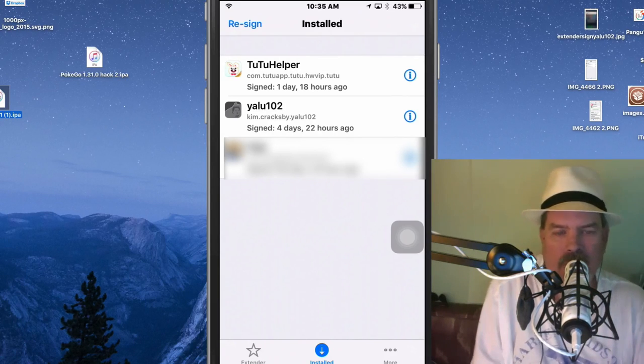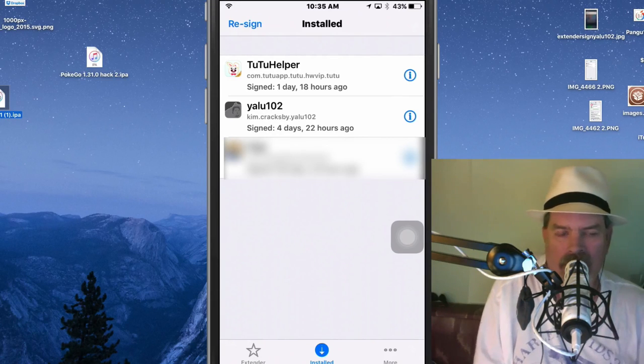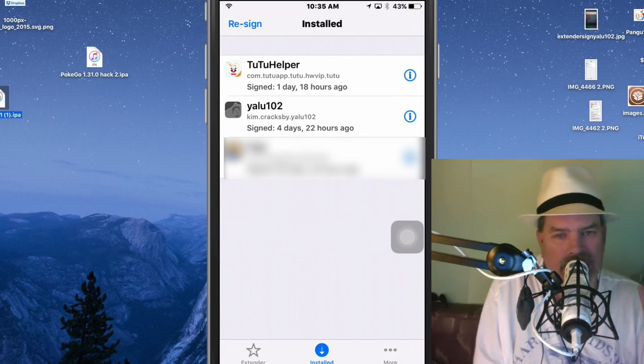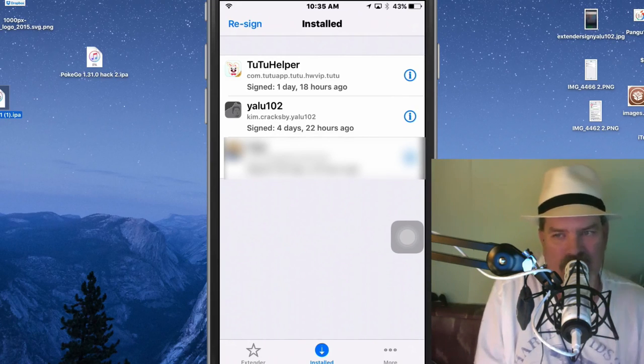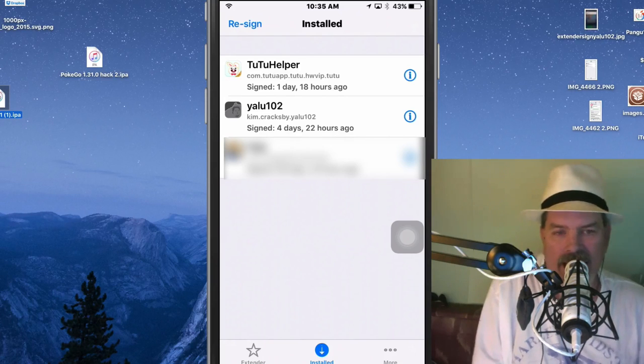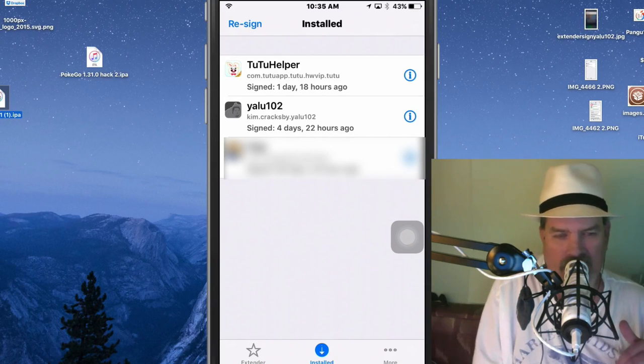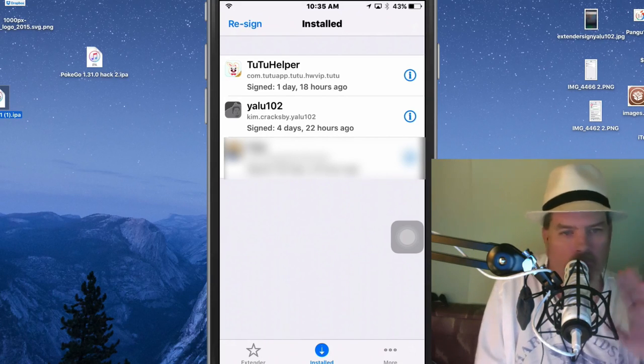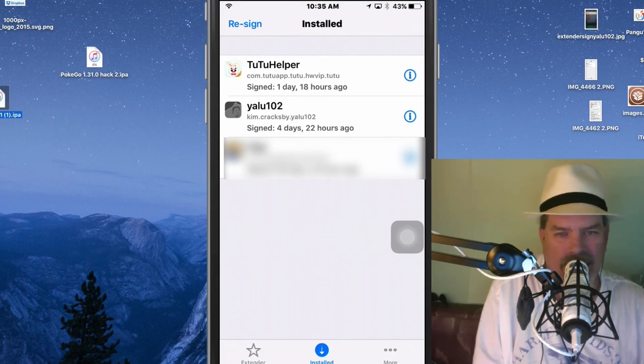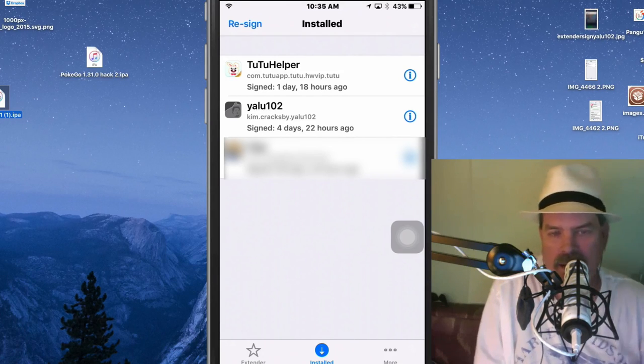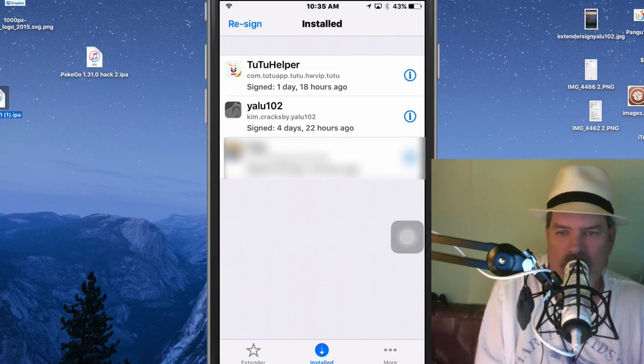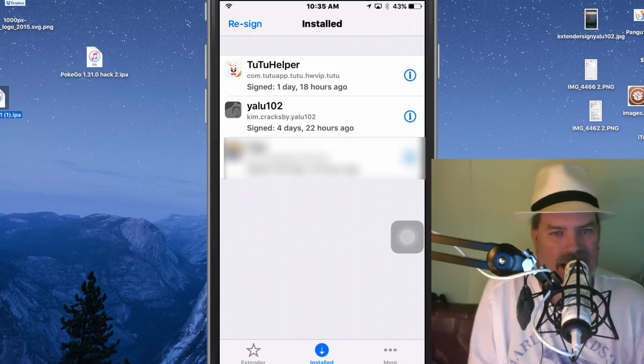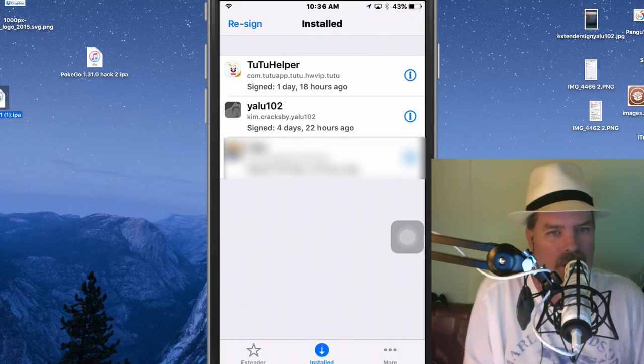out it will sign it automatically for me. So any IPA file that you load onto your device, anything you side load I should say, you won't have to worry about it again. It'll be just like it's working like every other app because you'll never have to worry about signing it like you used to. You know when you loaded